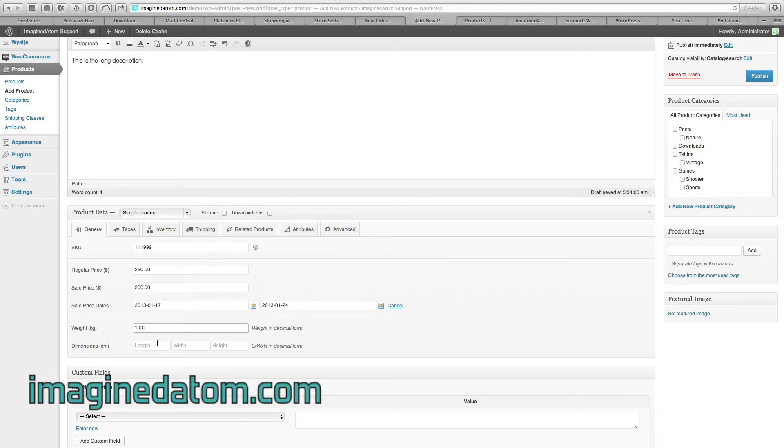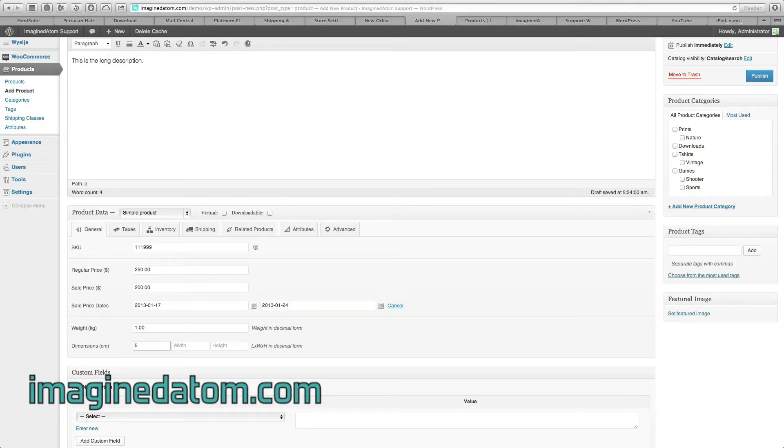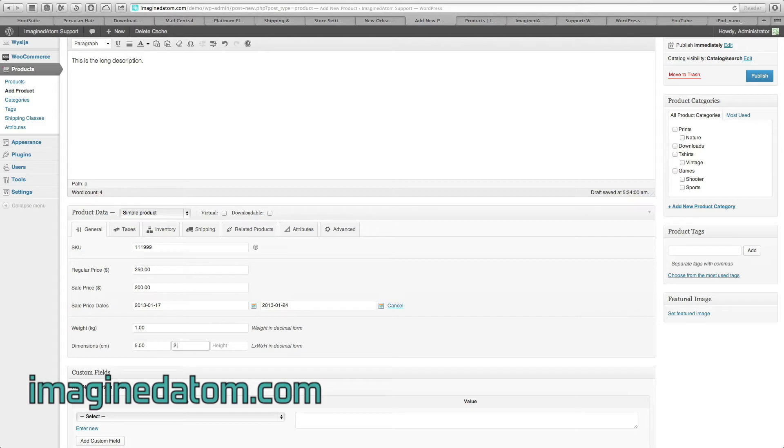Dimensions. What are the sizes of your product? Ours are in centimeters. If the length is 5 centimeters, I enter 5.00. If the width is 2 centimeters, I'll enter 2.00. And if the height is 7 centimeters, I'll enter that here.